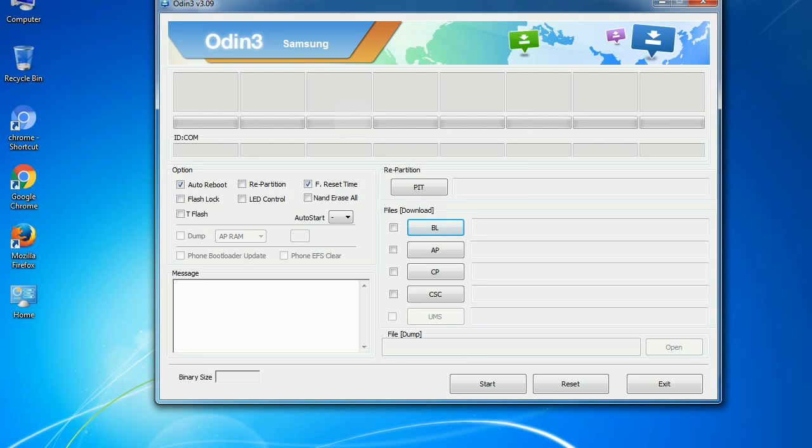These files are usually found inside a firmware zip package. If used carefully and in the right way, Odin is a very handy tool.